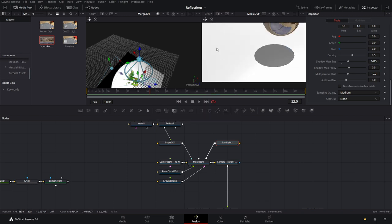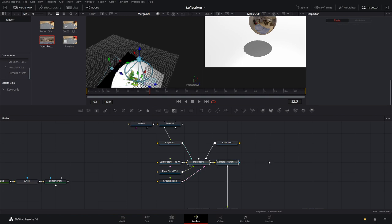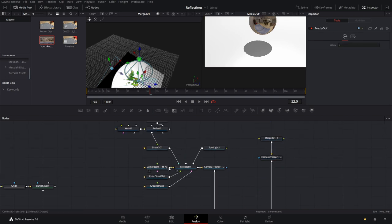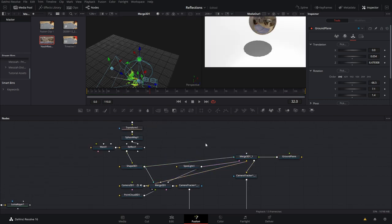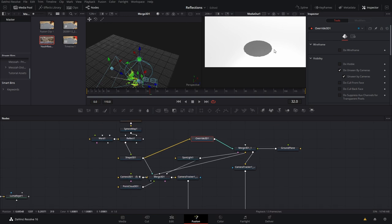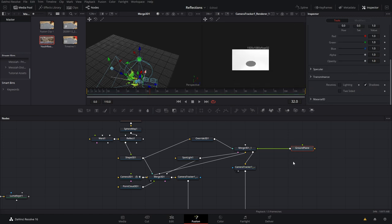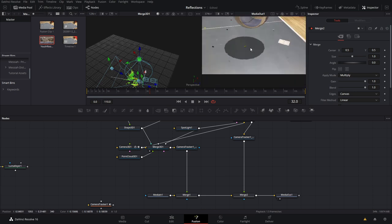Now we need to make the white area transparent, which requires setting up a separate render pass. Copy the merge and camera tracker and paste it over. Now merge this on top — take the camera and put it into the merge, the ground plane only into the merge 3D, the spotlight into the merge, and the shape into the merge. For the shape, do Shift+Space and type Override, plug the shape into the Override and the Override into the merge, then set it to Unseen by Camera. This makes it so you can still see the shadow but not the object. Come over to the ground plane material and uncheck lighting. Then in the connecting merge, change the apply mode to Multiply — now it composites the shadow over the image as a separate render pass.